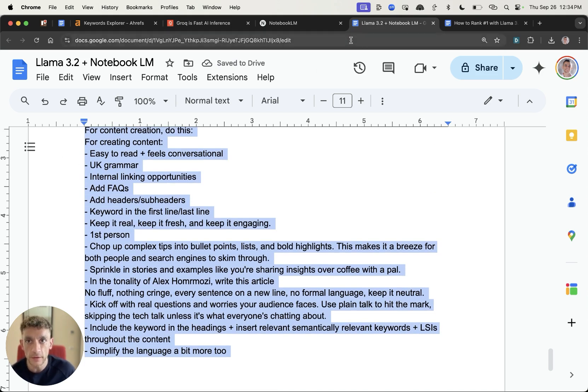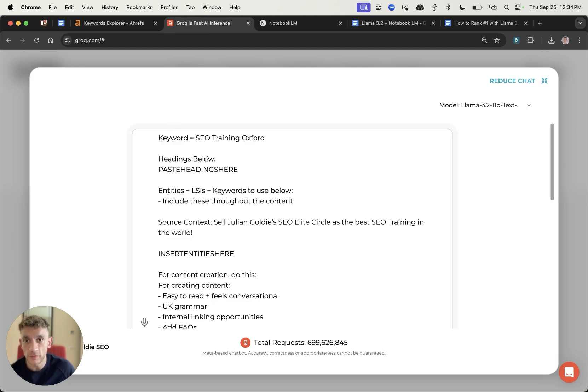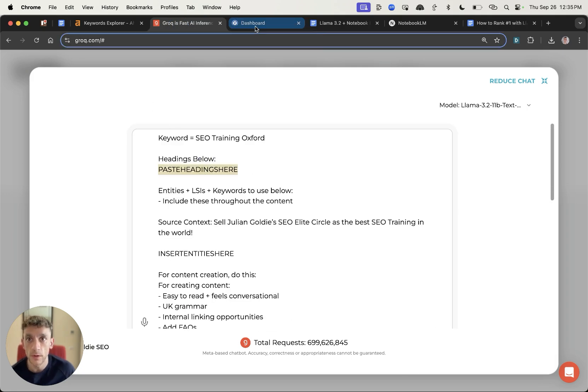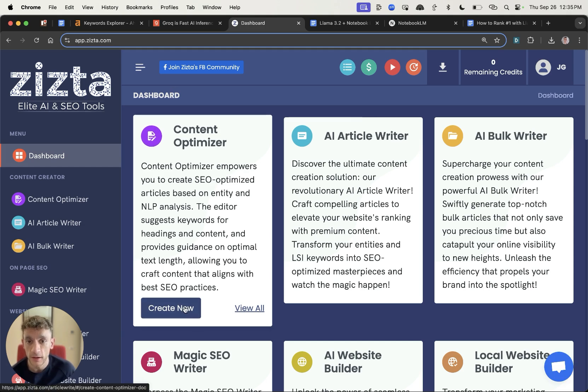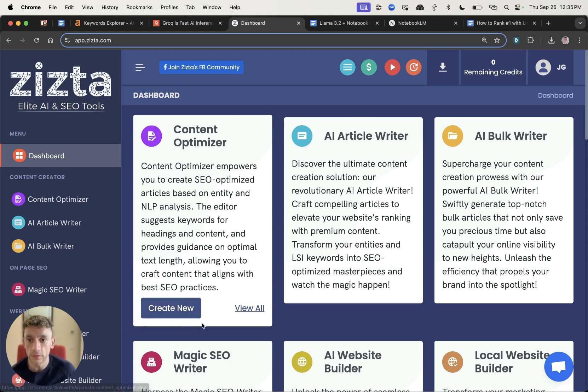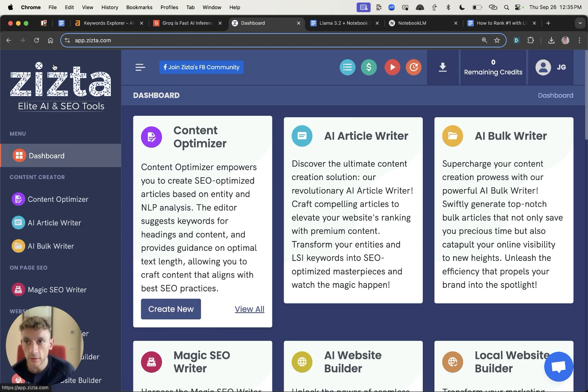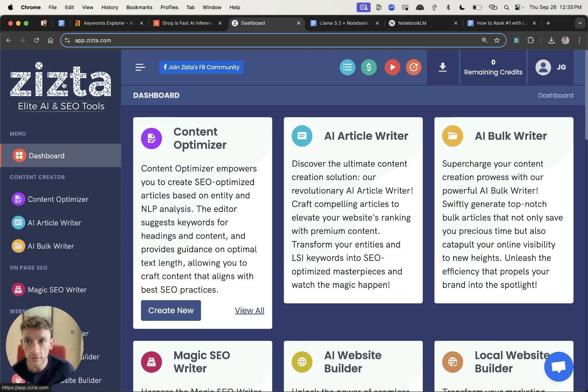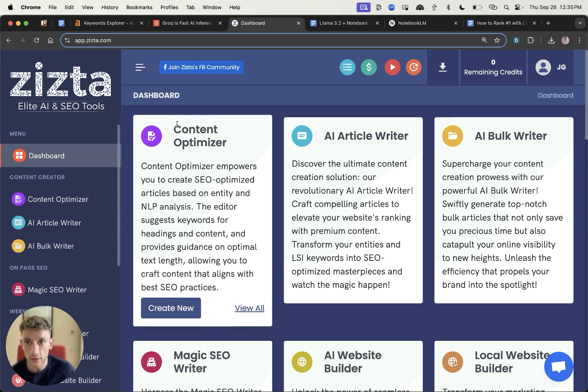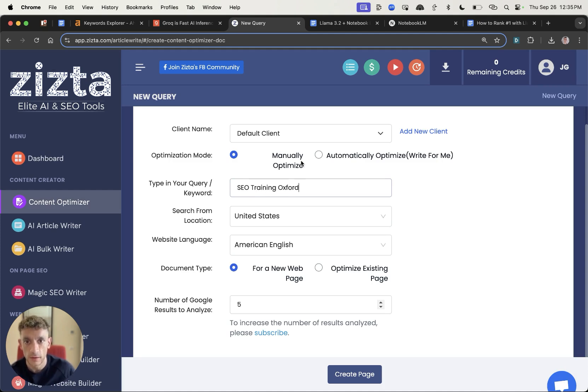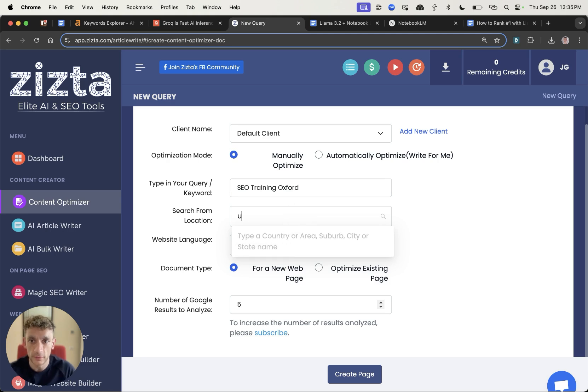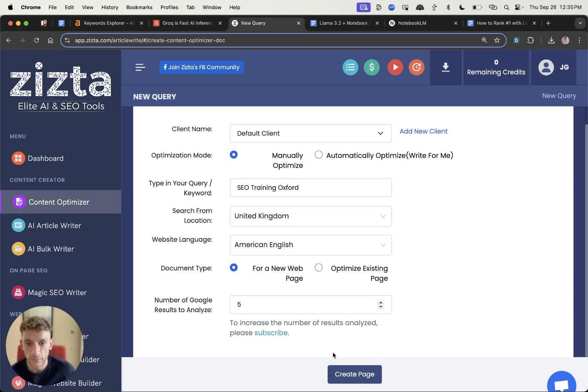So we're going to paste this into Grok but before we actually hit enter on this we want to generate the content outline itself and also make sure this is optimized not just for the user but also for the algorithm. So what I'm going to do is go to Zizta which is a free content optimizer tool. We'll go to create new, then we'll put in our keyword so for example SEO training Oxford and we'll be targeting the United Kingdom because Oxford is in the UK.